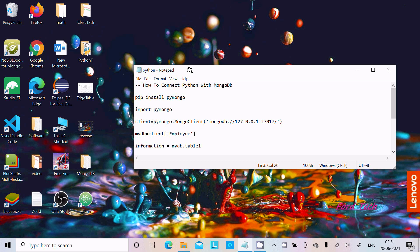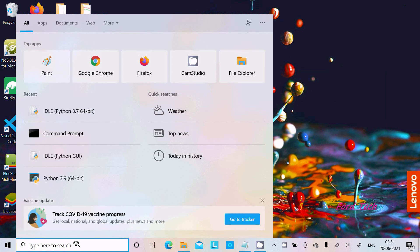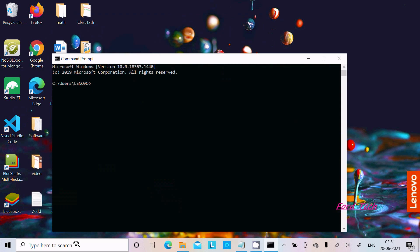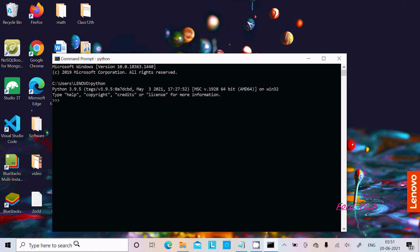I am going to connect Python with MongoDB. First, we need to install the important package. Let's open the command prompt and type Python and press Enter. Here you can see Python 3.9.5, the latest version, is installed.